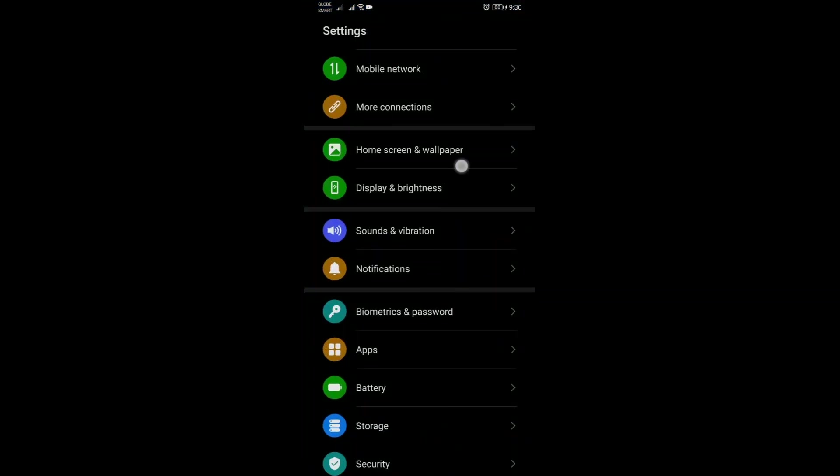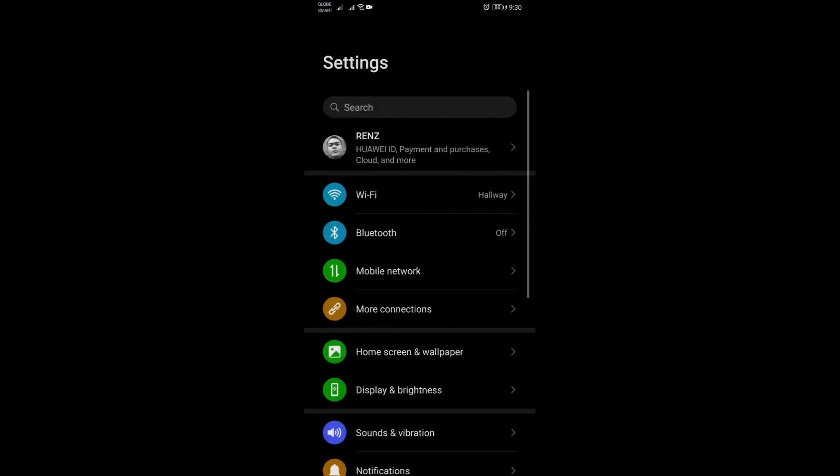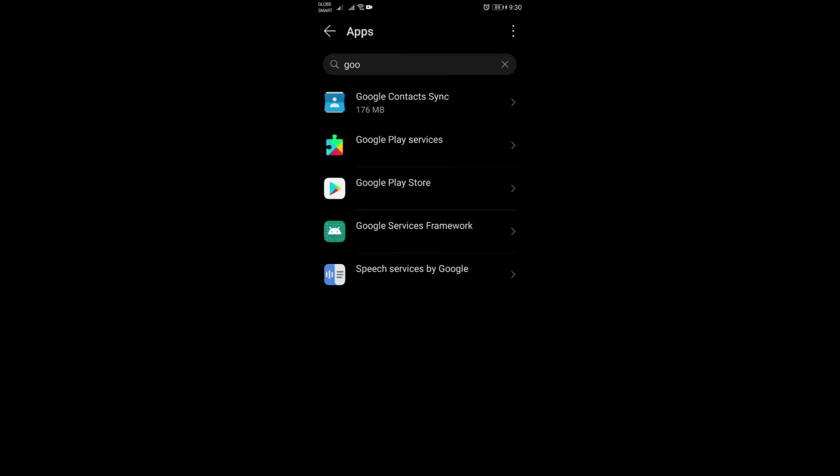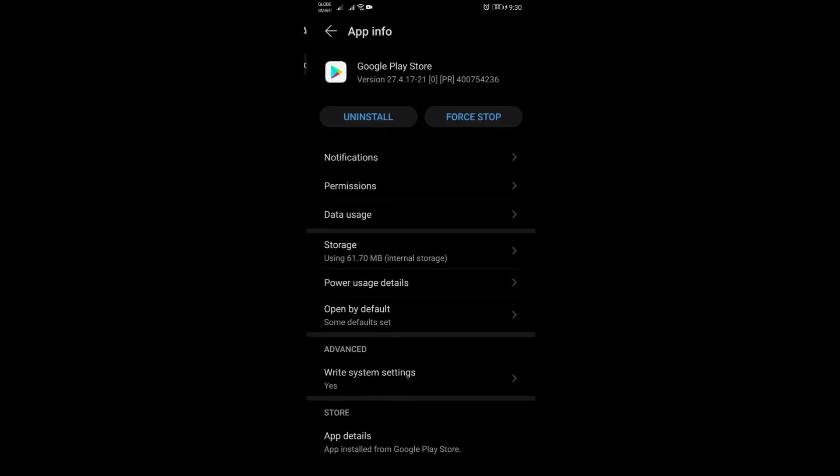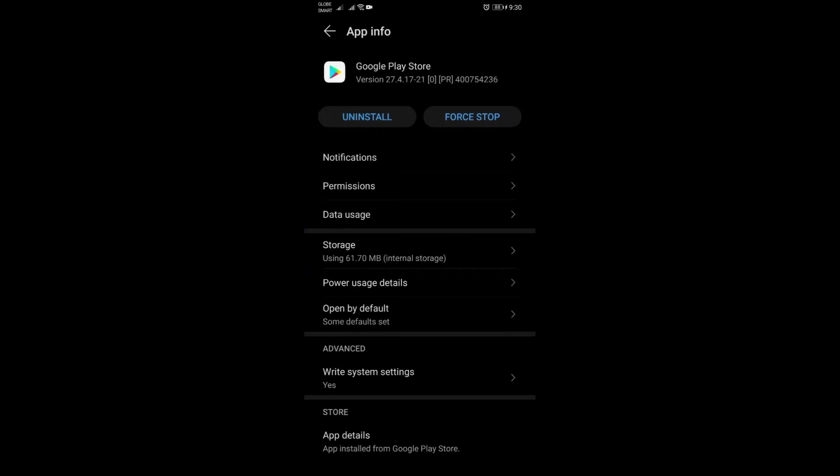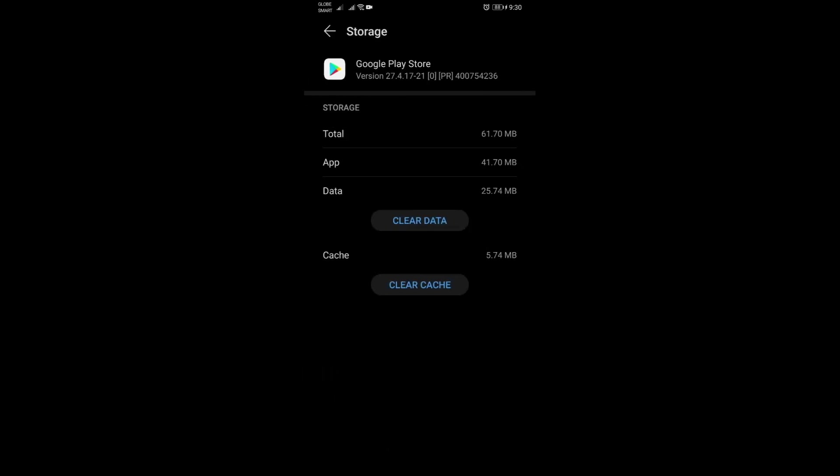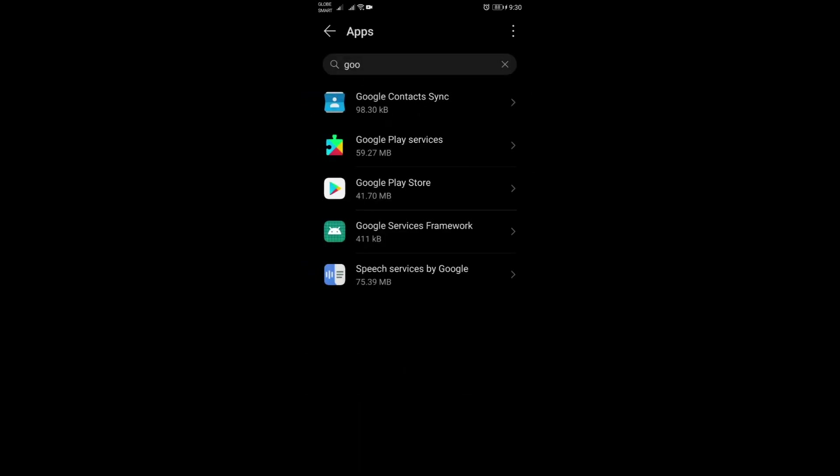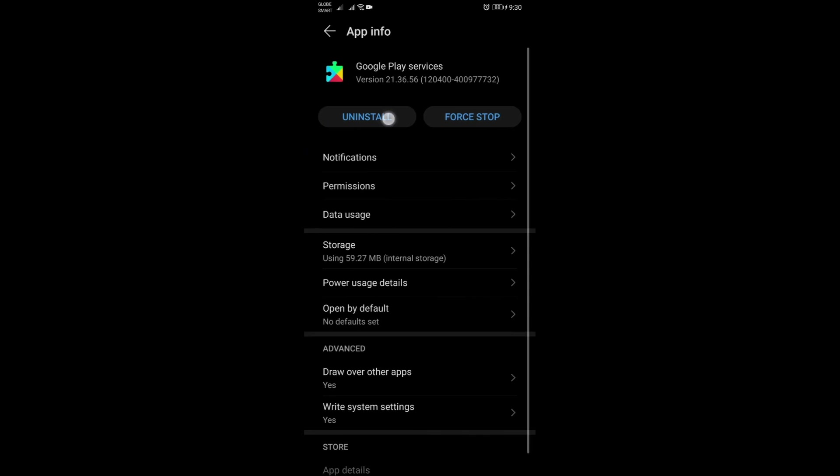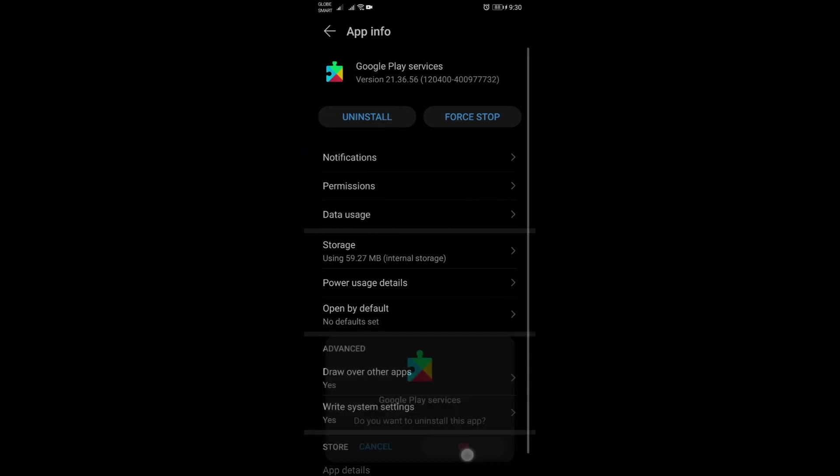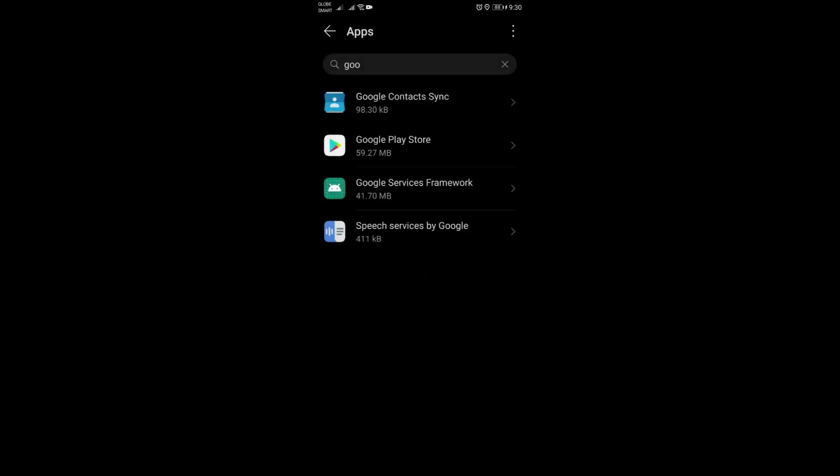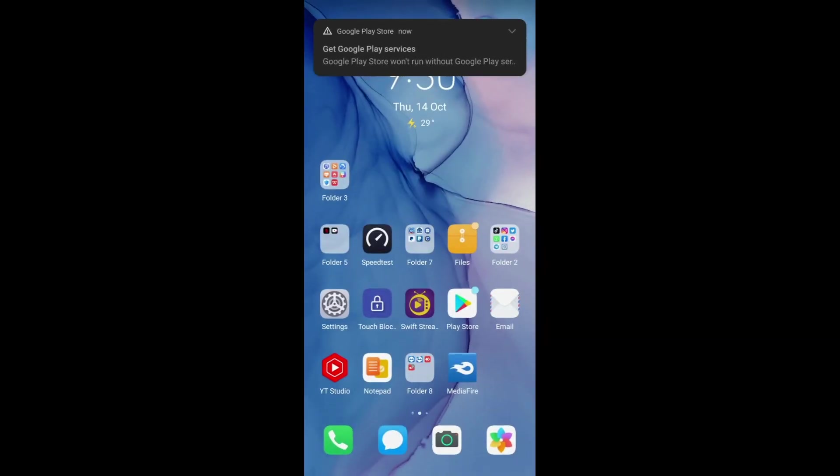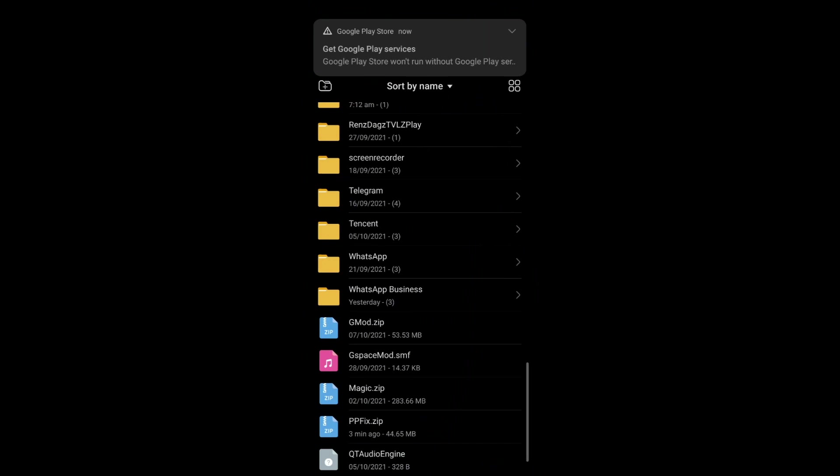Those are the applications you need to uninstall. Now to fix it guys, go to Settings and go to Apps, then Apps again. This time you just need to clear the data of the Play Store first. So clear data.